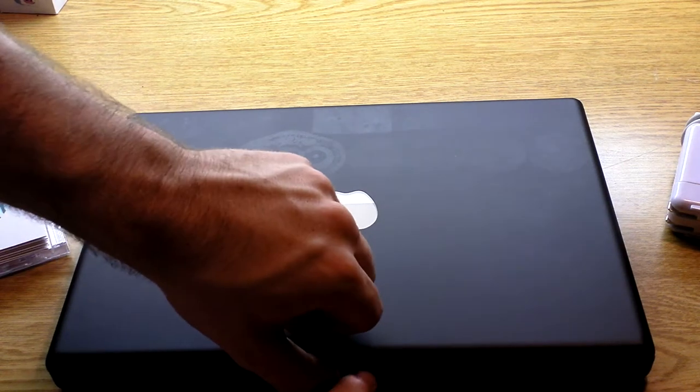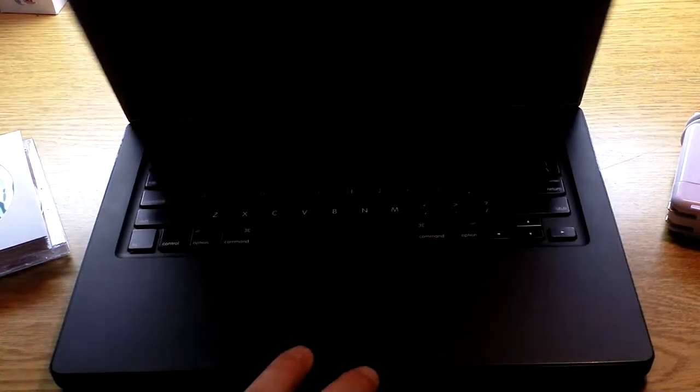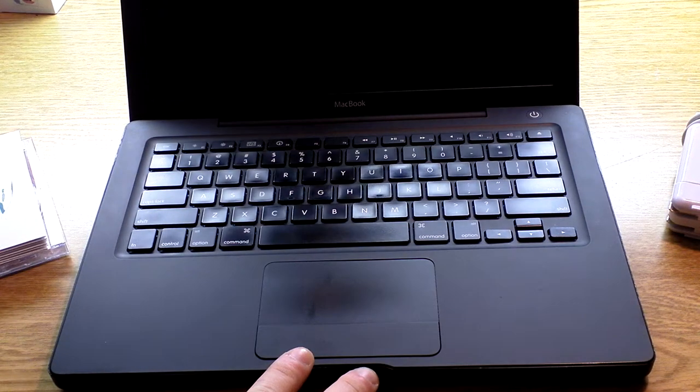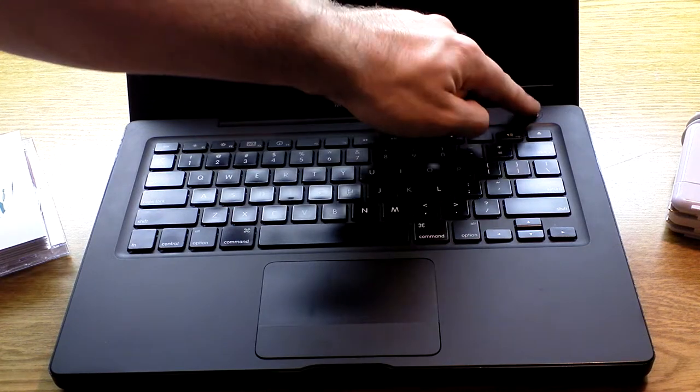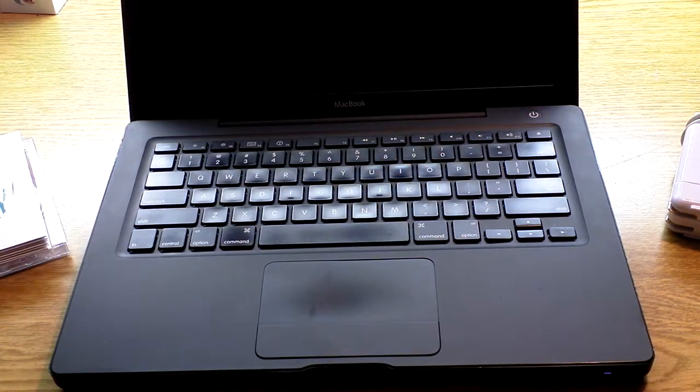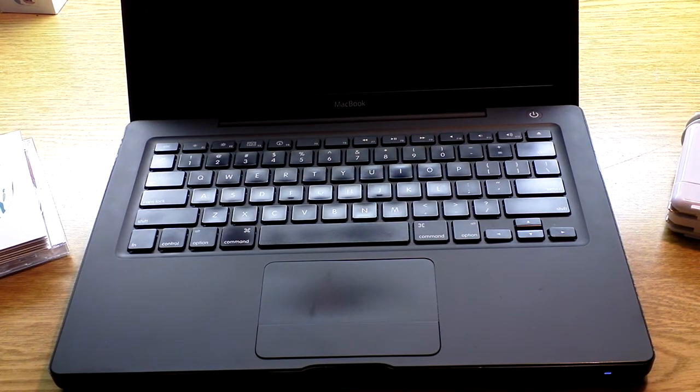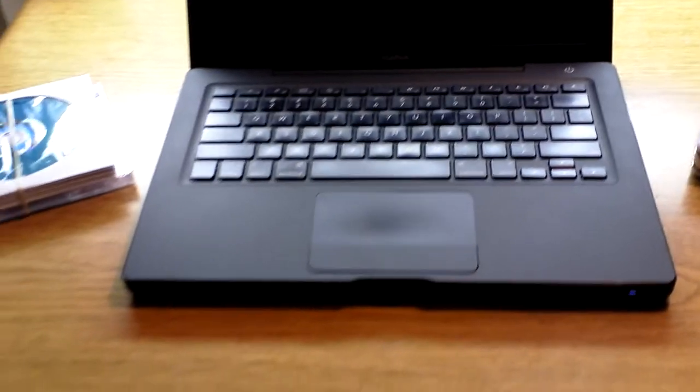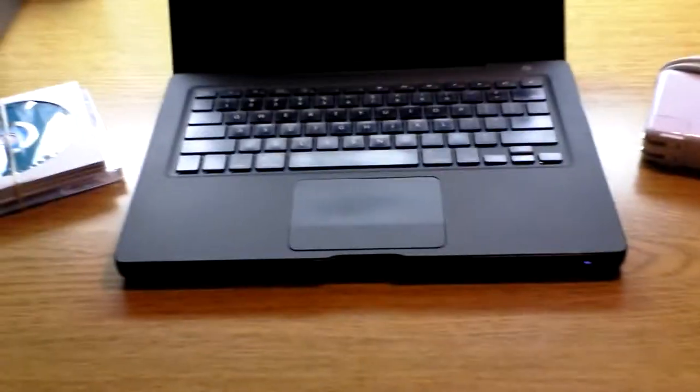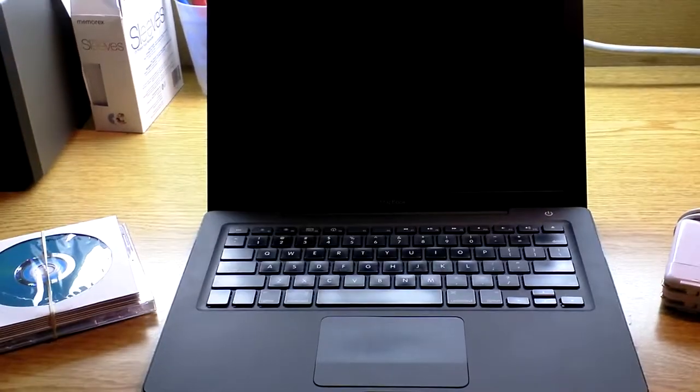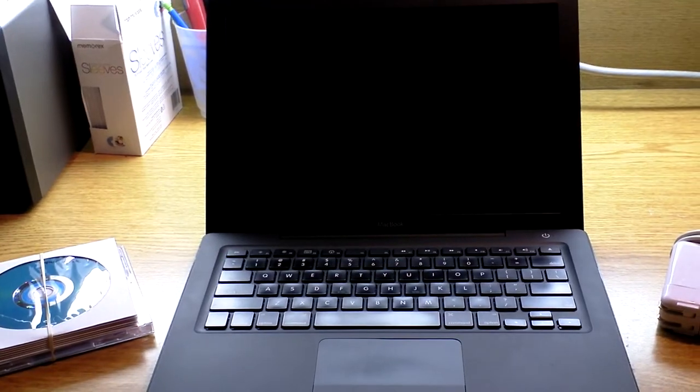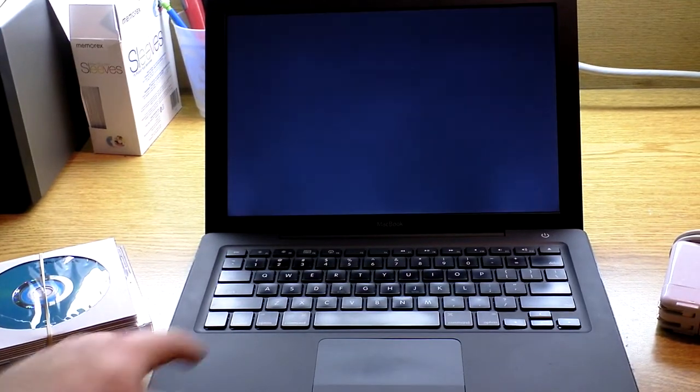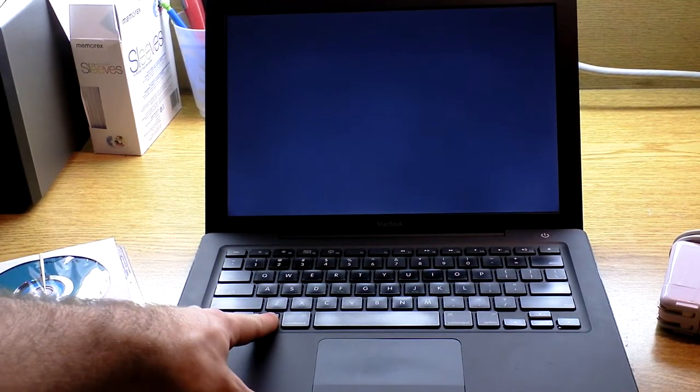This is my black MacBook. It has the 2.4 GHz Core 2 Duo processor and 4 GB of RAM.